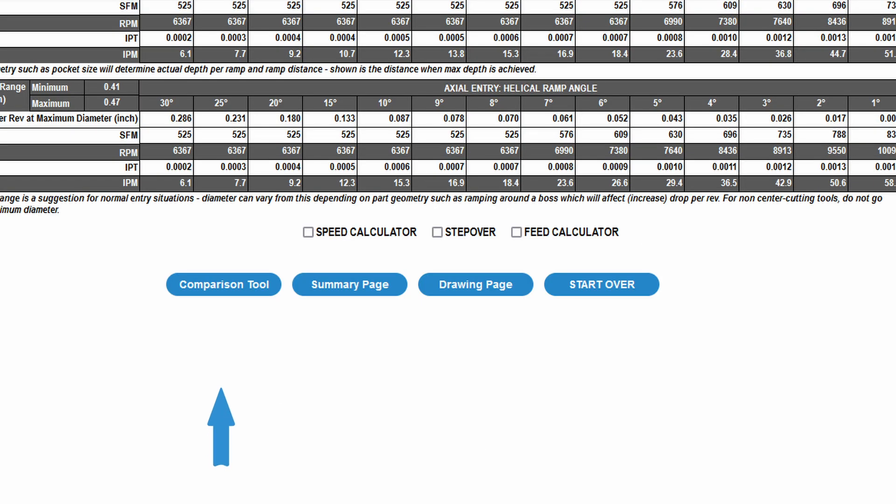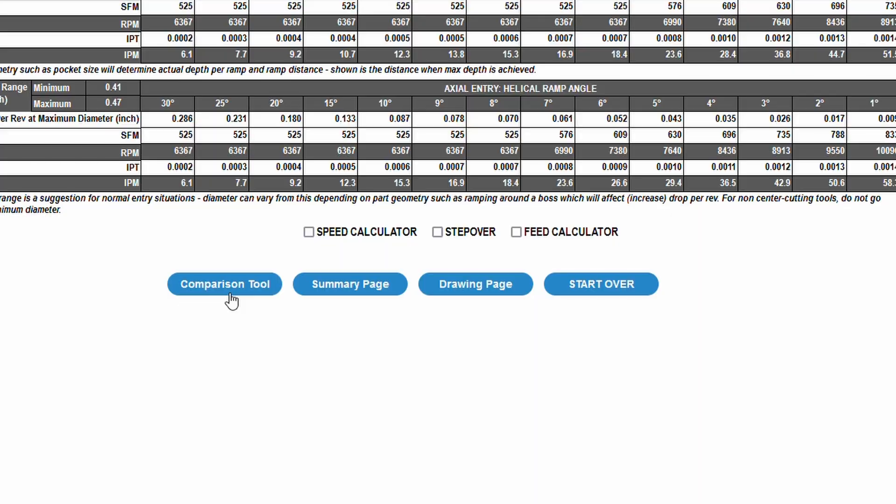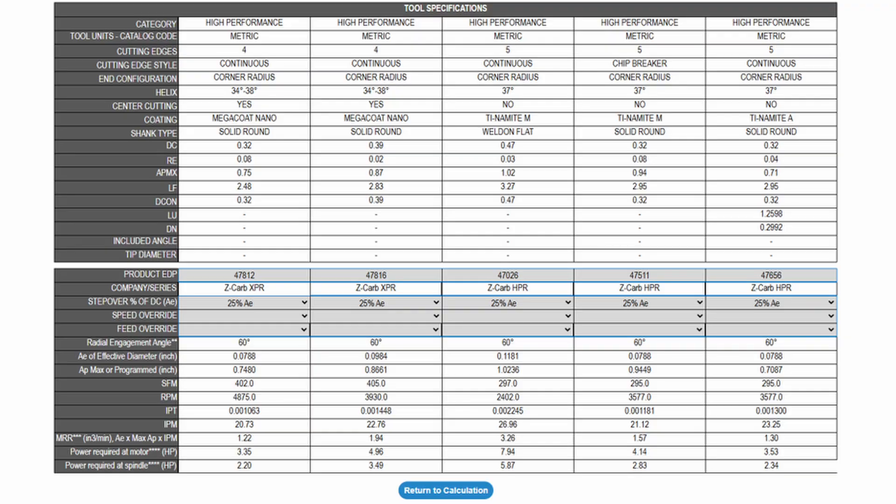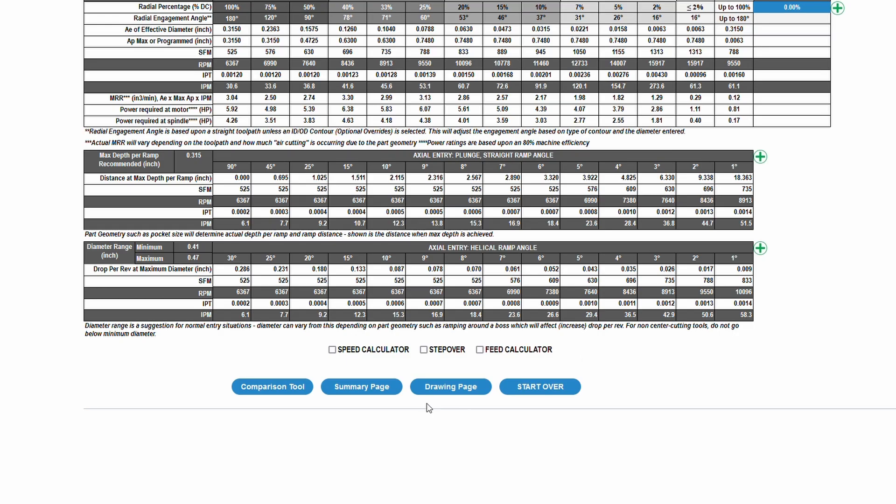The comparison tool allows you to enter up to 5 EDPs and a stepover for each to compare MRR for each scenario. Remember that MRR is a theoretical number and can be used to compare tools in similar toolpaths.